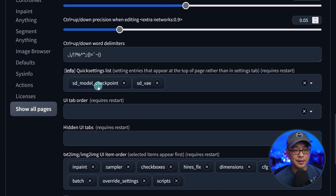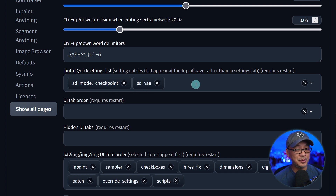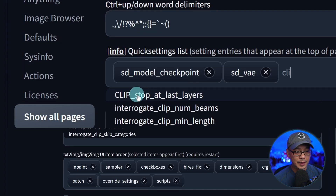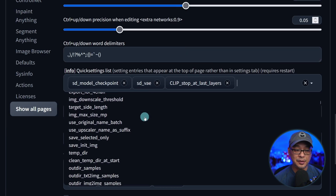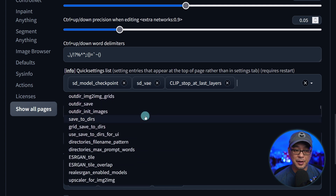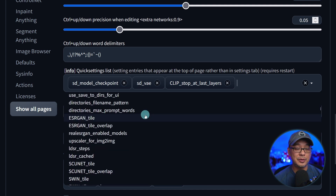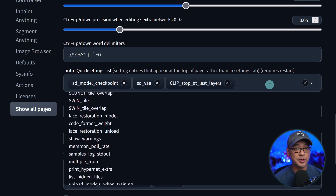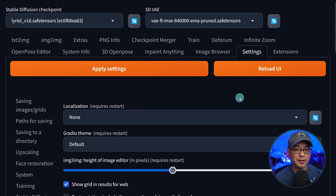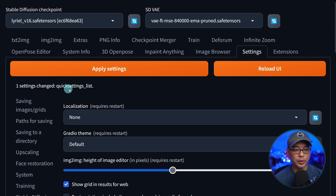Scroll down once again until we get to Quick Settings List. As you can see, I've got a section here for my checkpoint models and my VAEs. All you really have to do is click on this area, type in 'Clip', and then you'll see this option: Clip Stop at Last Layers. We're going to select that. There's a whole myriad of things here that you can install — we'll get into that in another video. Just double check that you have it here, then scroll to the top and click Apply Settings. You'll see it says one settings change in Quick Settings List, and then simply click on Reload UI.